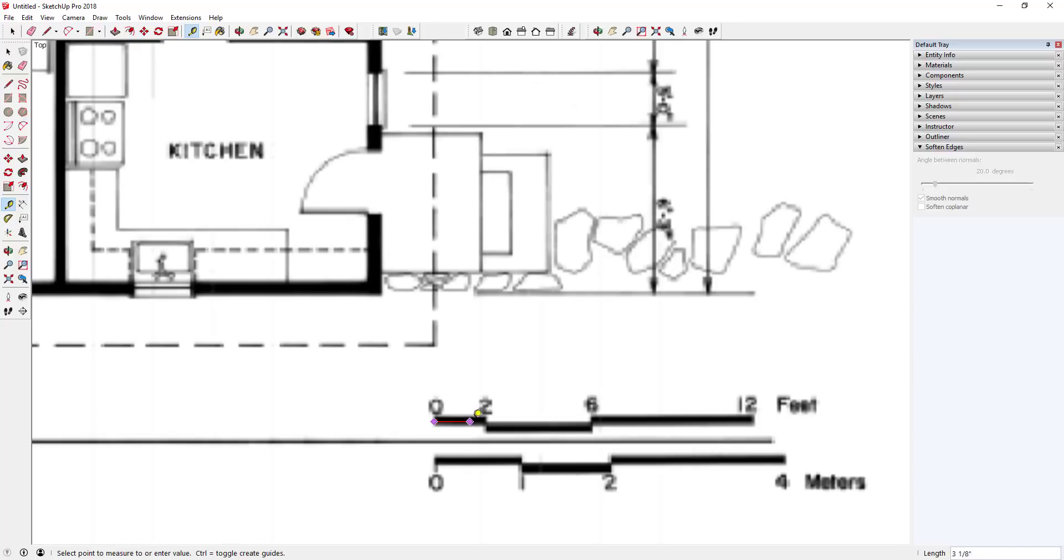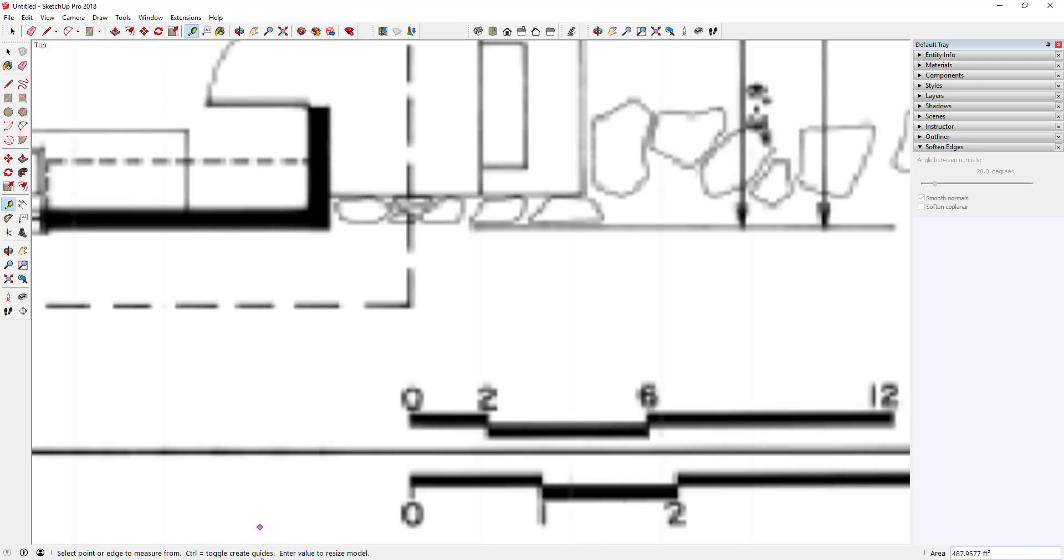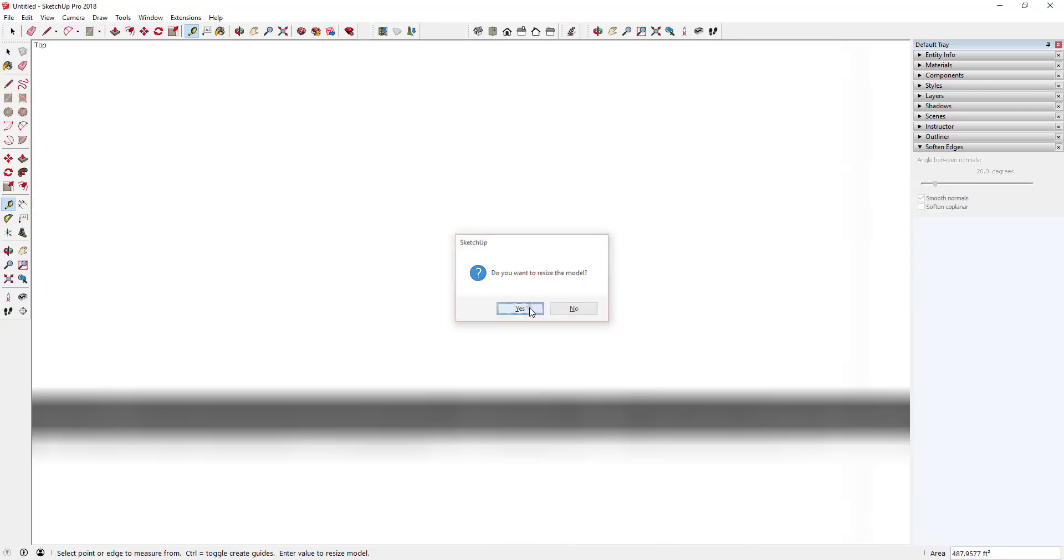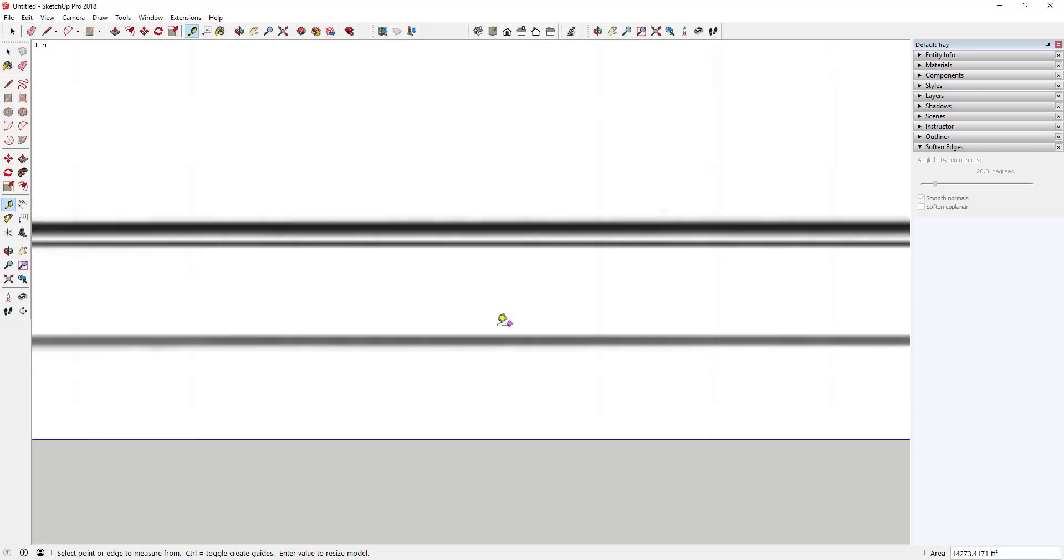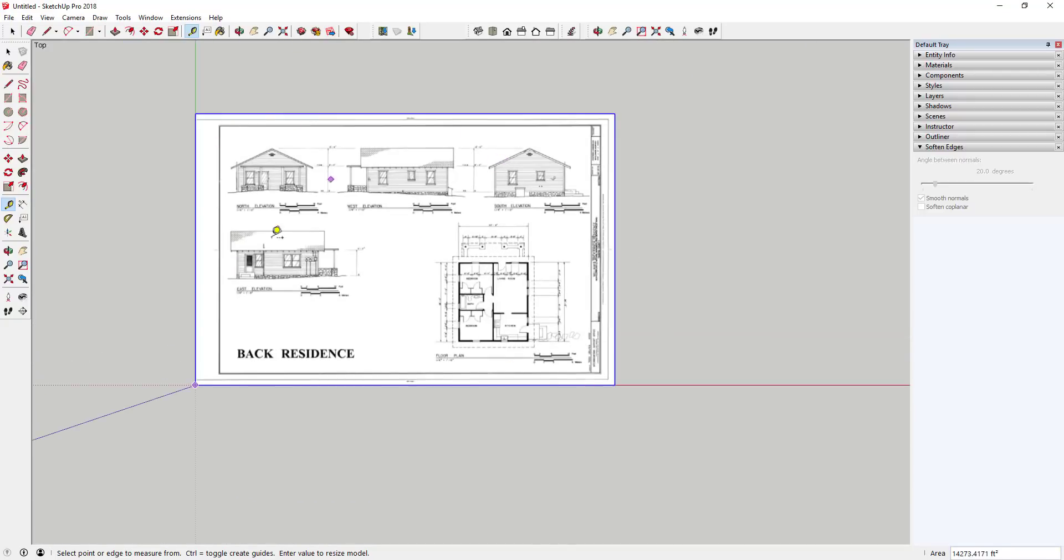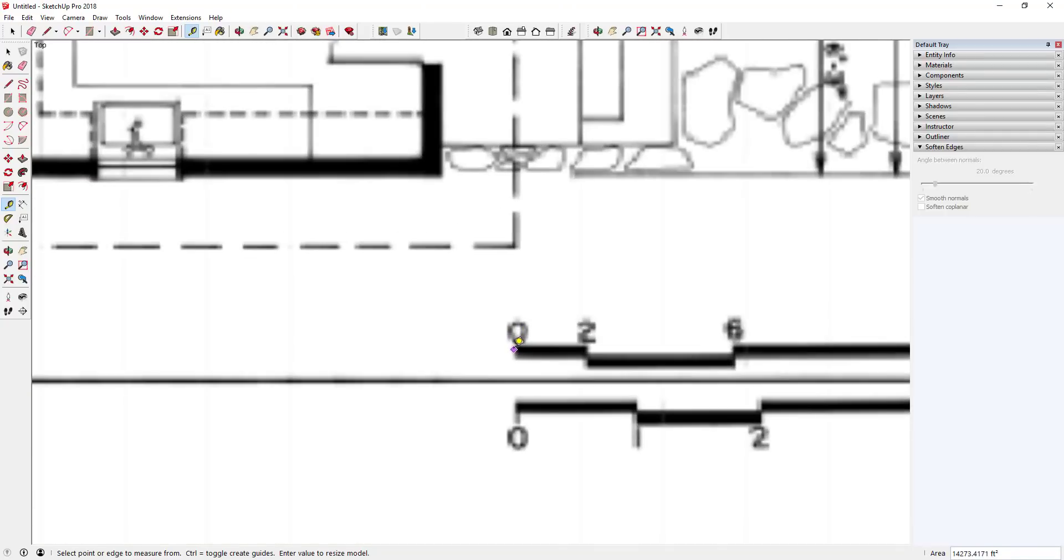And so what we're gonna do with the tape measure tool is we're going to activate it. We're gonna click between the two points that we want to rescale. So in this case, I'm gonna click on this point and then on this point right on the end, and then you see how down here at the bottom it says enter value to resize model. Well, what that means is we can type in a value. In this case I'm going to type in two feet and hit the enter key. This is gonna ask me if I want to resize the model and I'm gonna say yes.